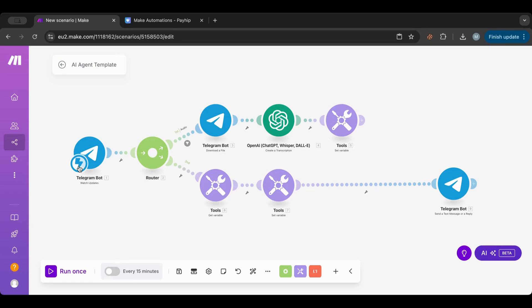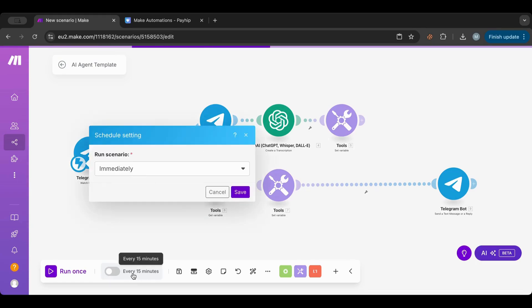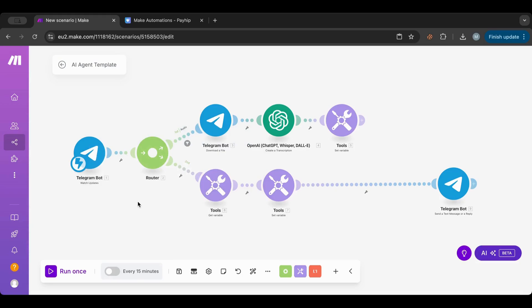The trigger can either be a schedule or it can be instant. In the case of Slack, for example, if you use Slack message, it will be on schedule, so it will check every five minutes or whatever timeframe you set for new messages.